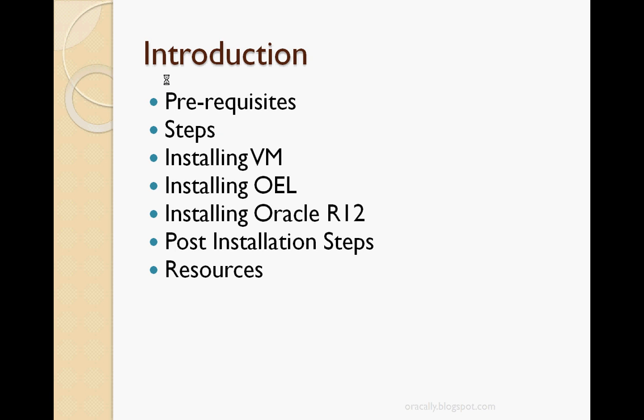These are the different parts that I am going to discuss in this video. First, I'll describe the prerequisites and steps for installation, like installation of VMware virtual machine, then installing Oracle Enterprise Linux as the operating system, then installing Oracle R12, and then I'll show you the post-installation steps for accessing the R12 instance. At the end, I will share various resources where you can get help for installation of R12.